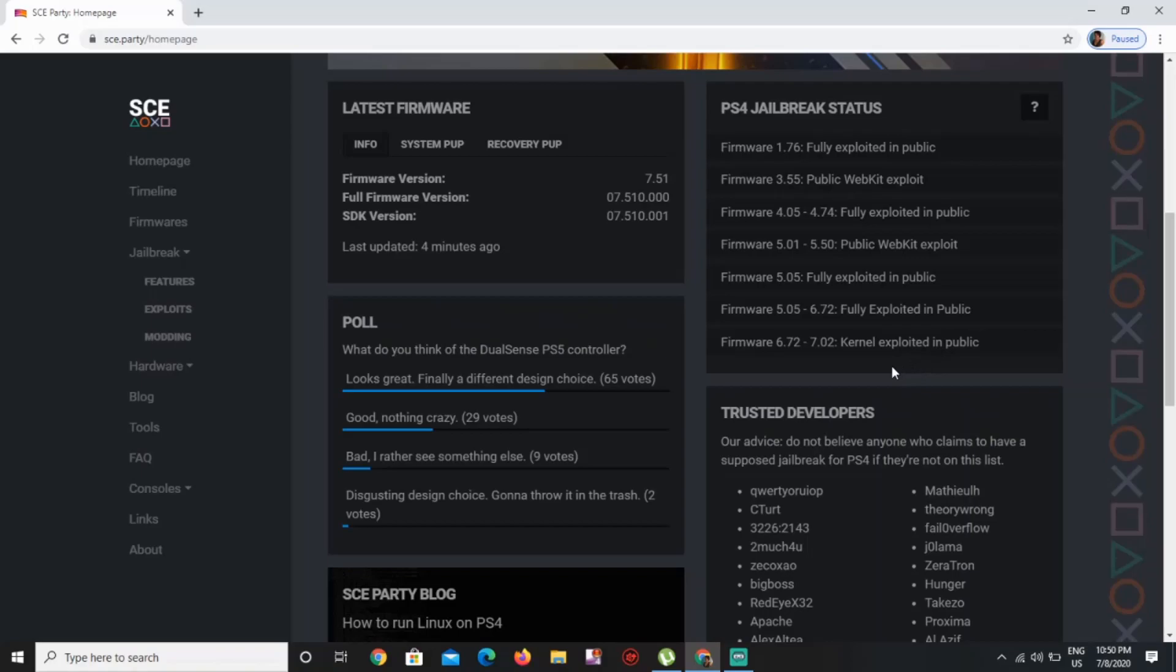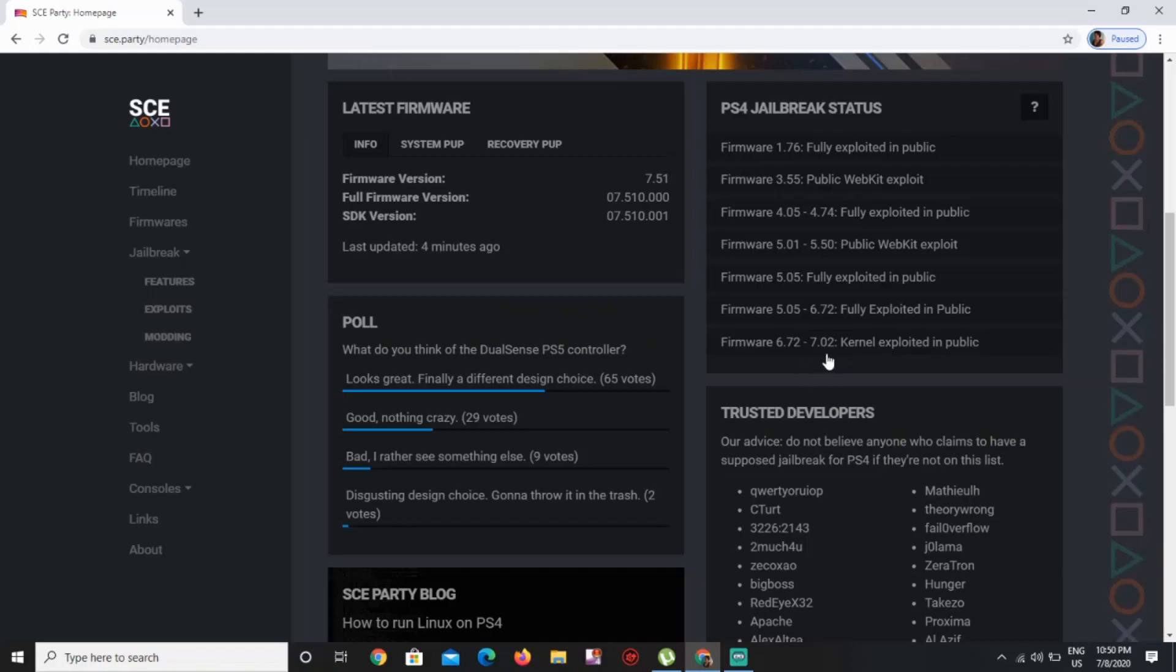So we need those two files in order to start the process of jailbreaking. You just gotta take it step by step. We're waiting on the webkit to release, and as soon as the webkit is released, we're going to start the jailbreak for 7.02.